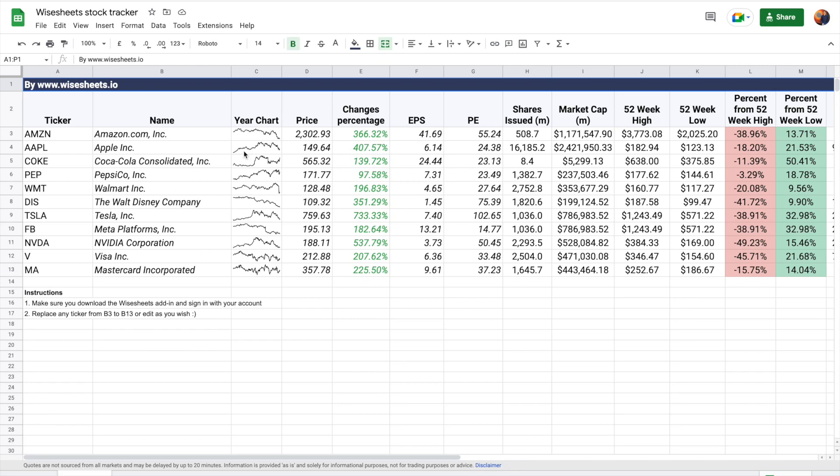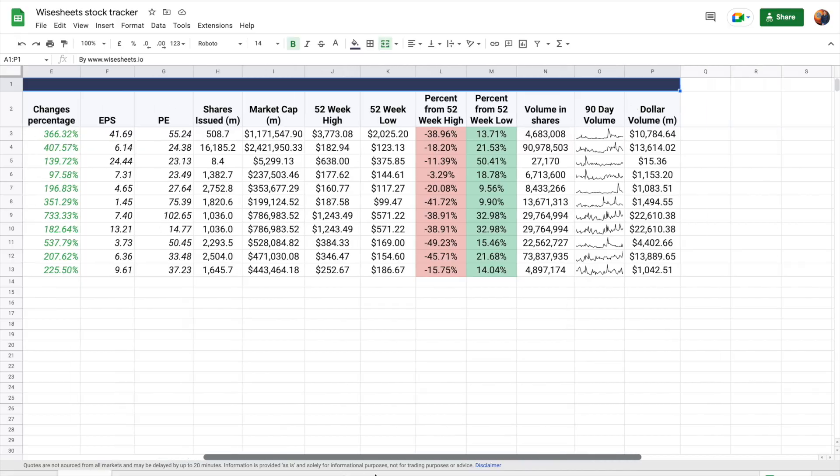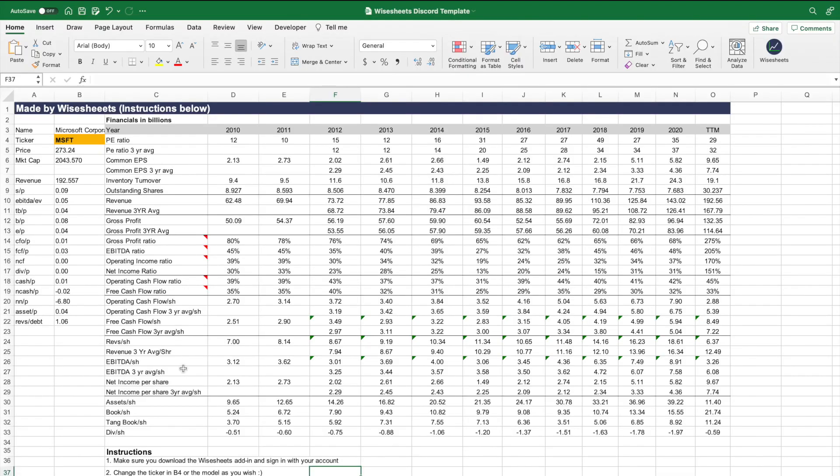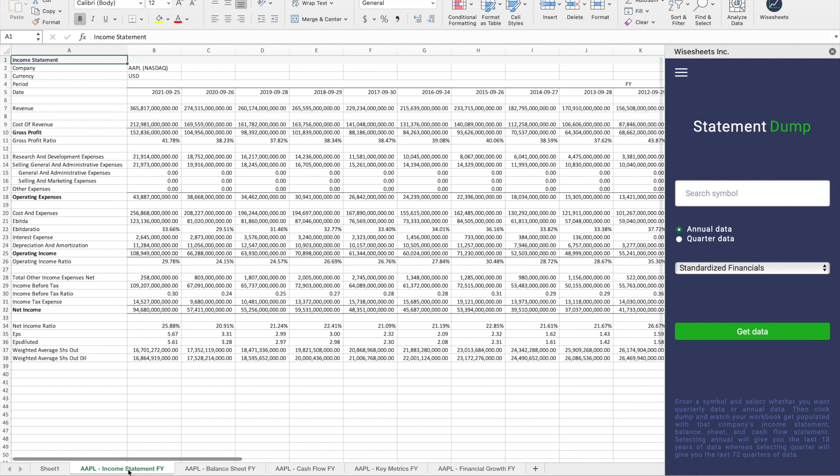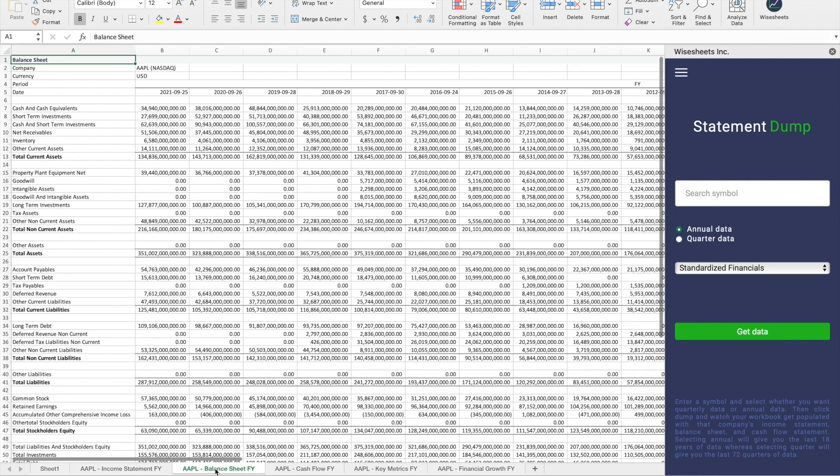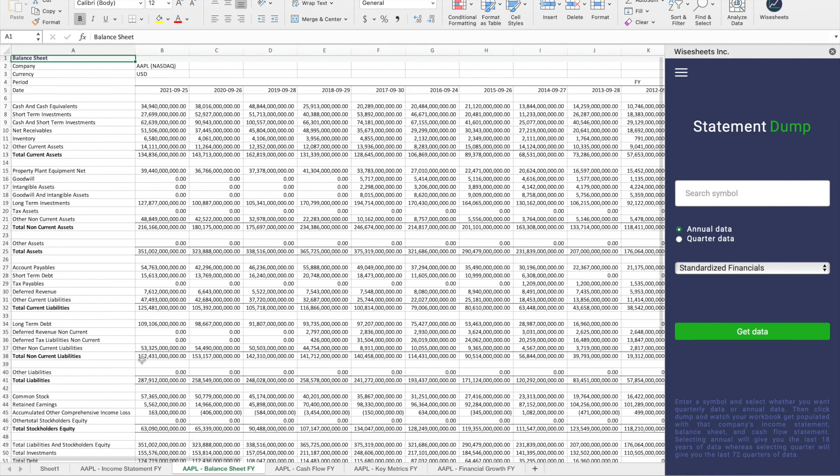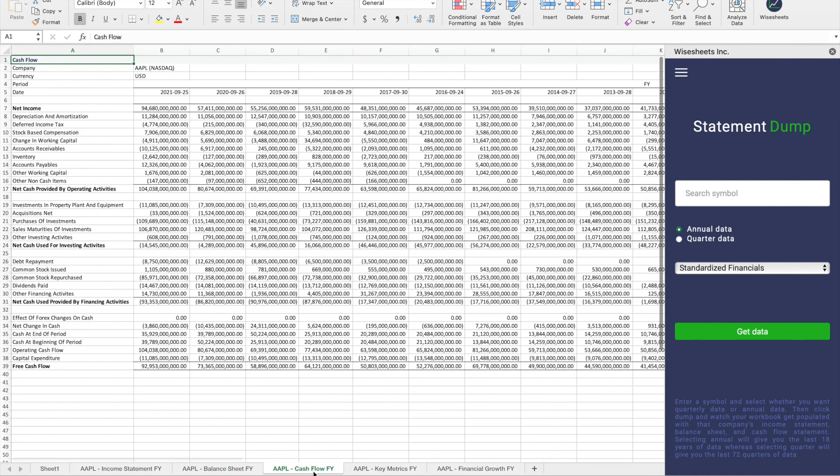Hey, what is going on guys? In this video, I'm really excited to show you how you can get all the stock data you need without having to copy, paste, or waste time doing other ineffective methods. This way, you can get it all on your Google Sheet or Excel spreadsheet very quickly using Wisesheets.